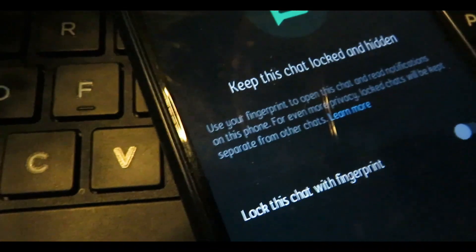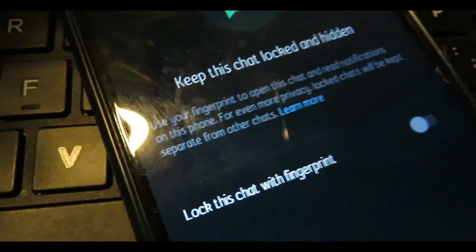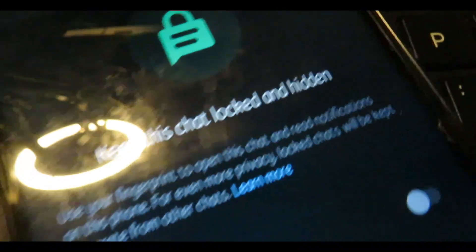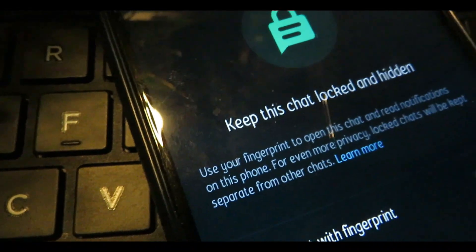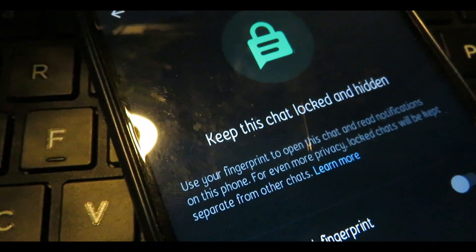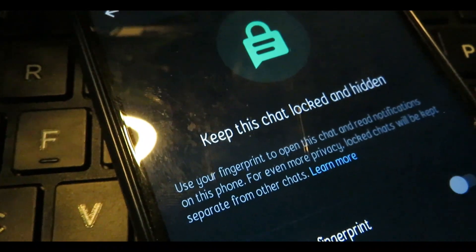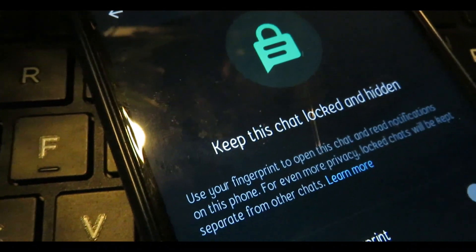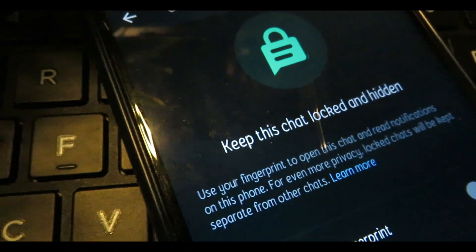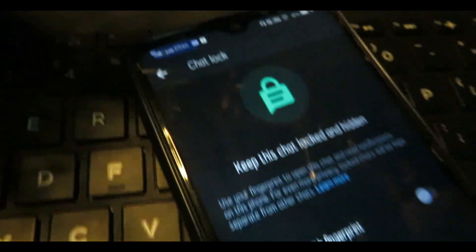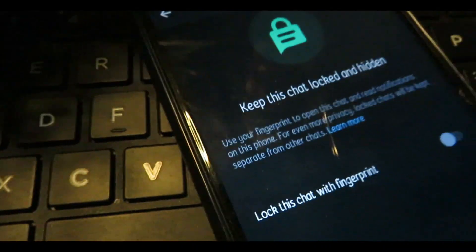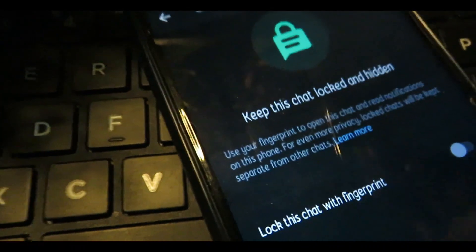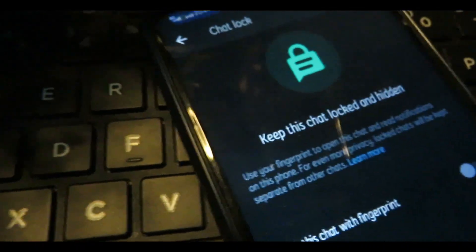If you want to lock this chat with a fingerprint, you can use your fingerprint to open this chat and read notifications on this phone. For extra privacy, the locked chat will be kept separate from other chats. You can click on the Chat Lock option to enable this.